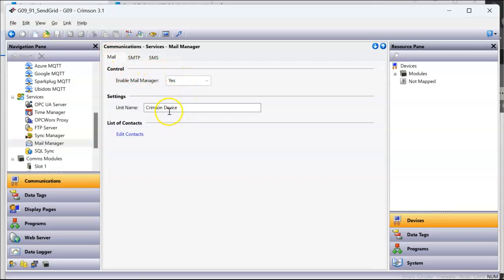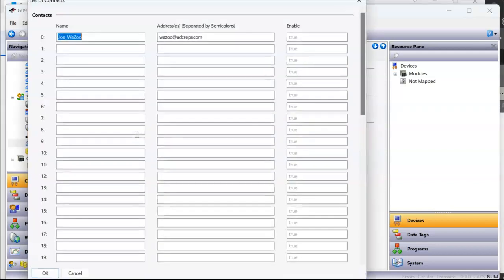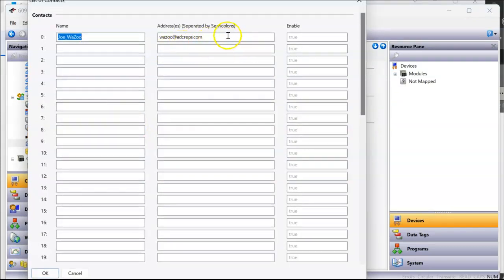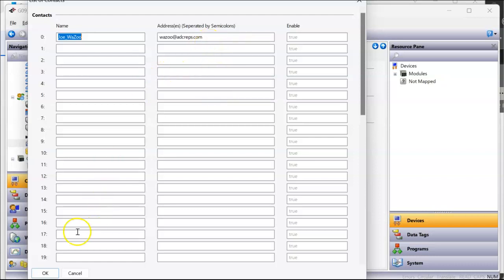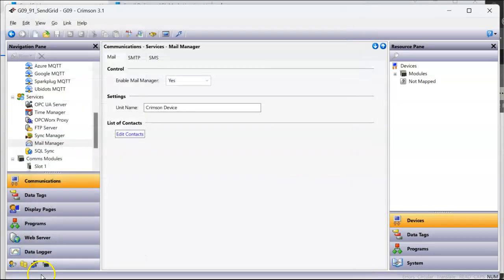Click on mail manager. First tab is mail. I want to make sure I got that enabled. I can put in a unit name here, whatever you're calling your device. That's what it'll send out to, not send out to, but the name it'll put on there. And then if I click 'edit contacts,' it brings up a list. You can put your name here, an email address. You can put multiple email addresses by putting semicolons. You can even make these tags. I've got other YouTube videos on how to make these tags where you can enter them off the display page, but in this case I'm going to have my fixed email address. Notice that's contact zero. I'll click OK.